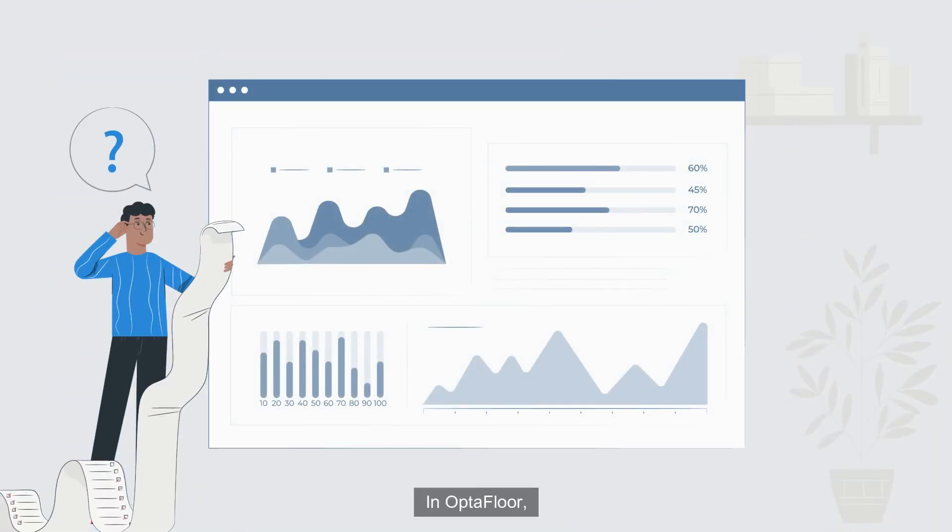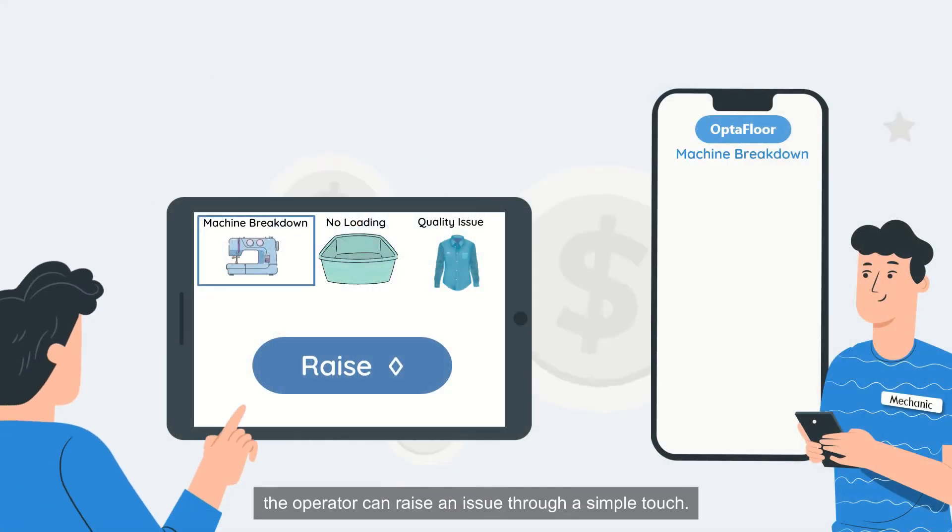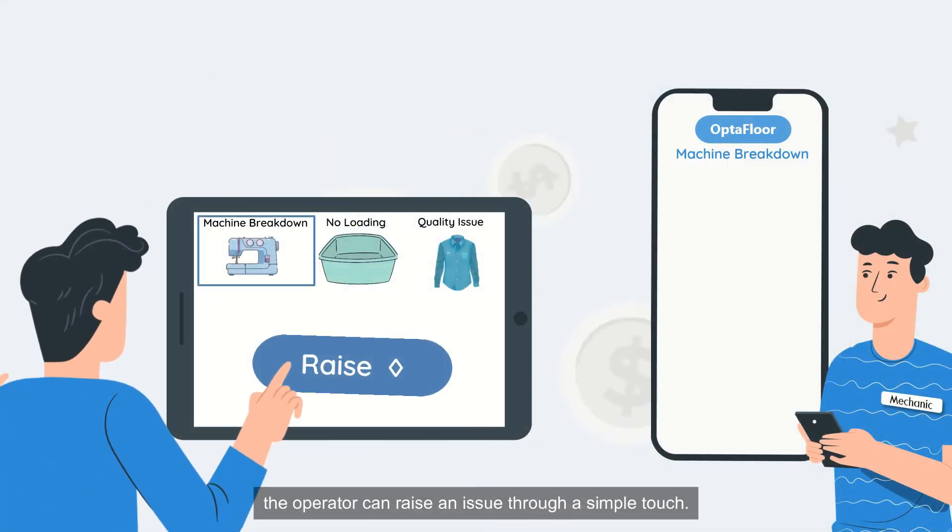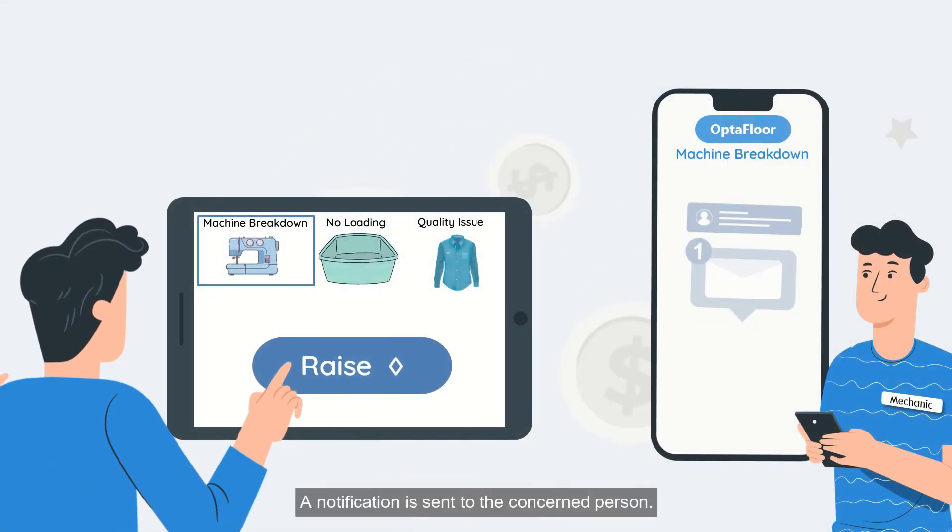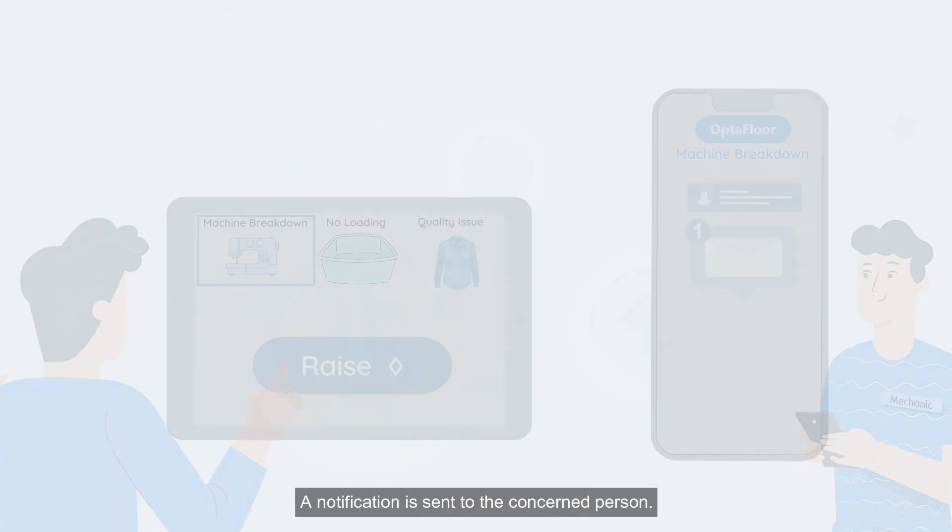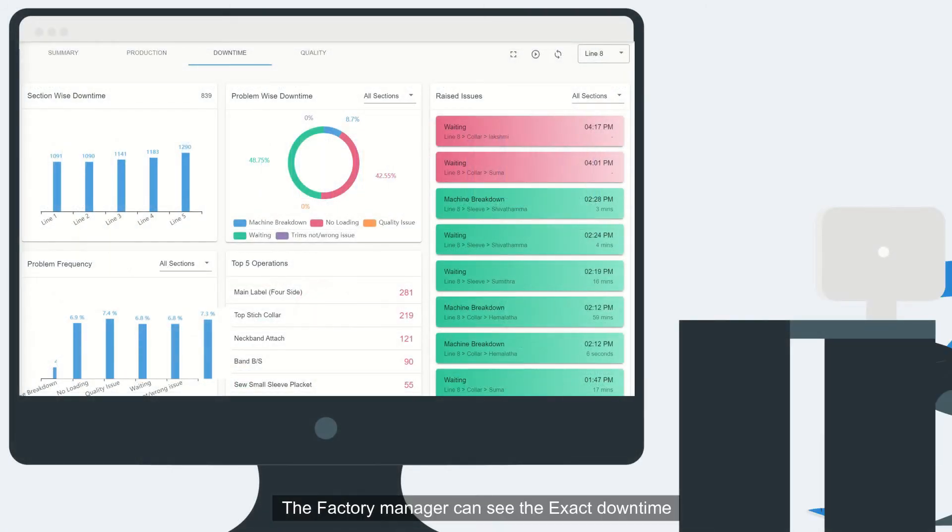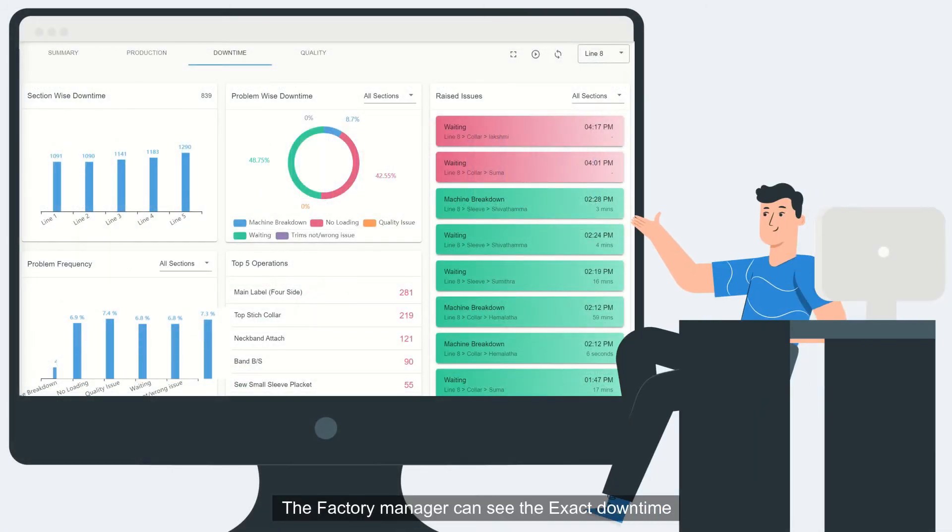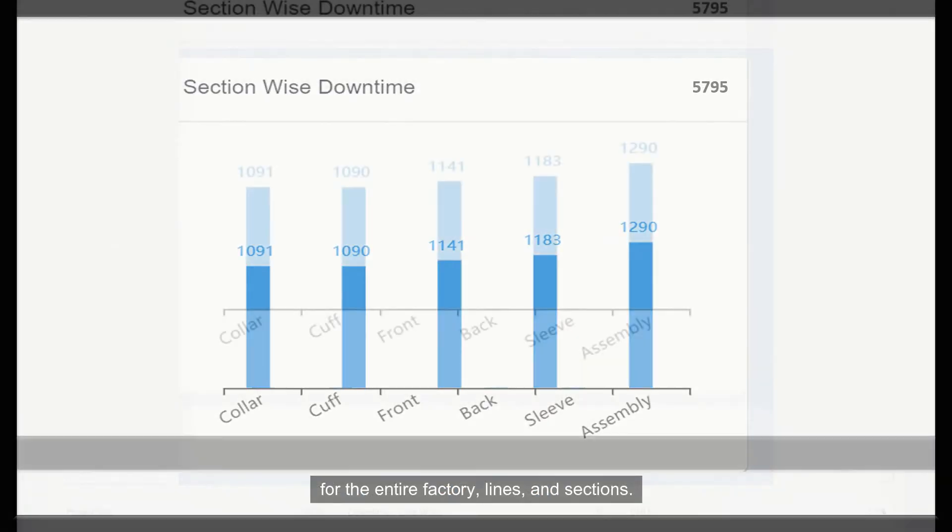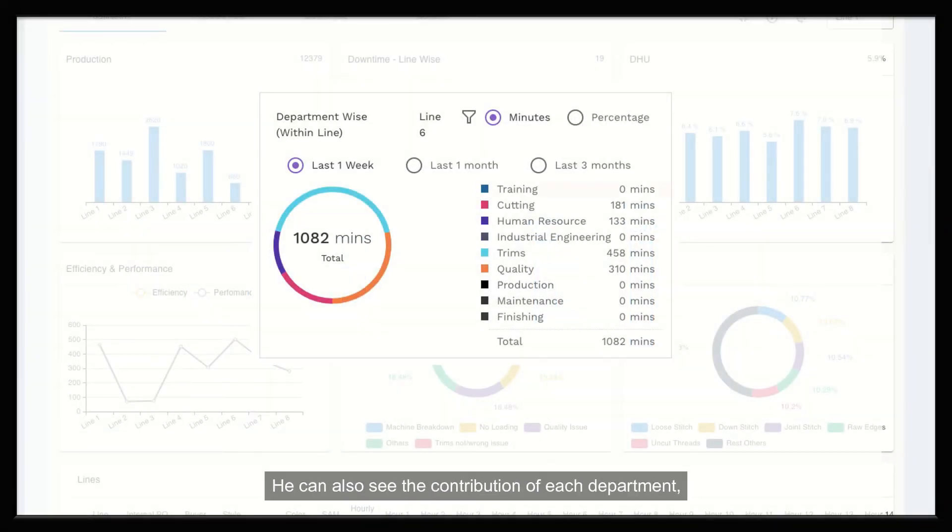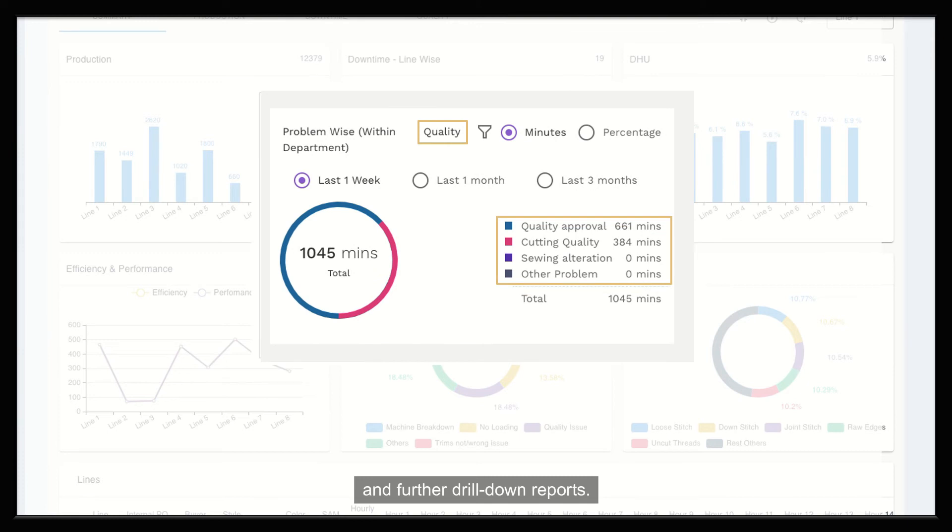In Optifloor, the operator can raise an issue through a simple touch. A notification is sent to the concerned person. The factory manager can see the exact downtime for the entire factory, lines and sections. He can also see the contribution of each department and further drill down reports.